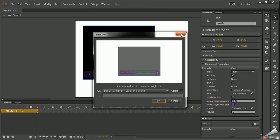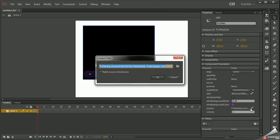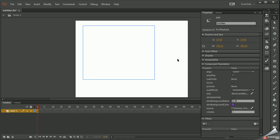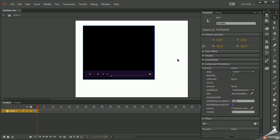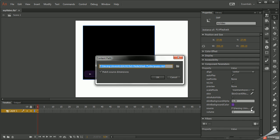I can also change the source code, the source file, just in case I change my mind and I want to do a different video or something like that. So I can change the video.